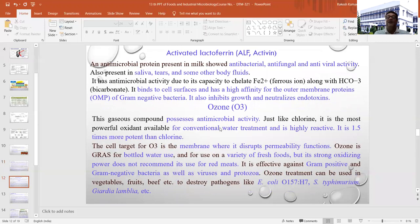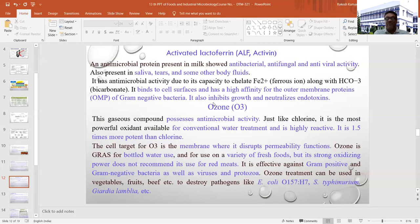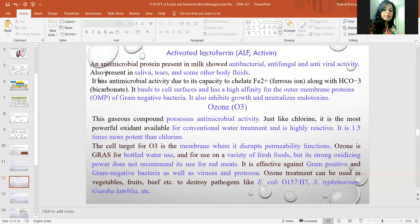In butter manufacturing, some amount of salt is added to give flavor to the product, and it dissolves in the aqueous phase of butter. The concentration level achieved after adding salt is sufficient to inhibit all sorts of microorganisms generally present in the aqueous phase of butter.